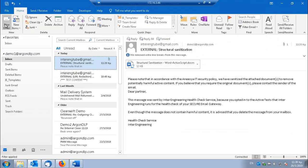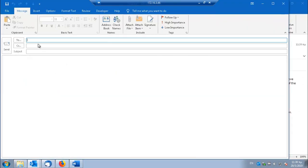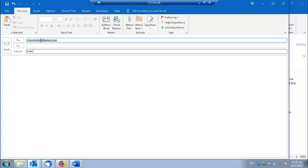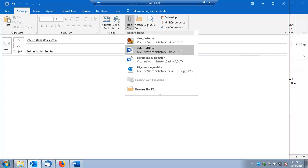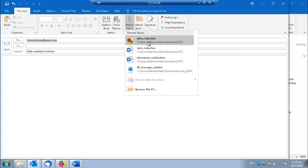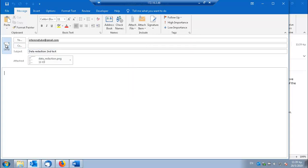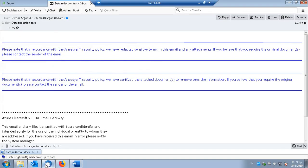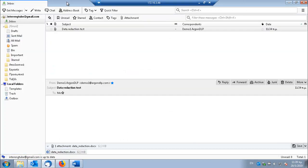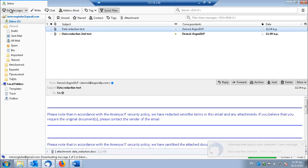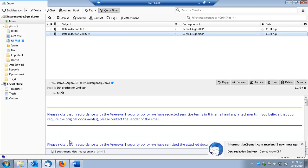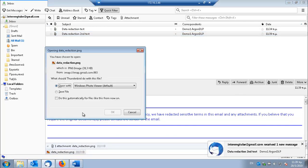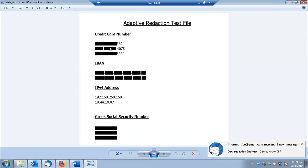So let's see if the email gateway will be able to detect the sensitive information inside the image as well. The image was sent. The external user opens the image only to find that sensitive information was removed from the image as well.